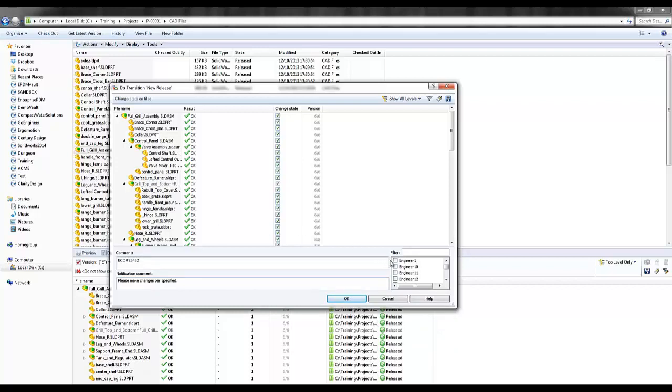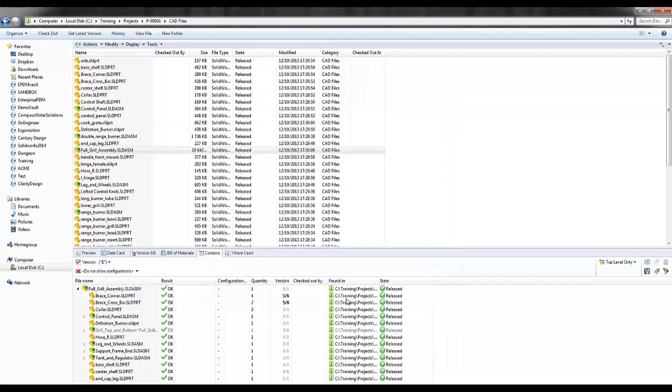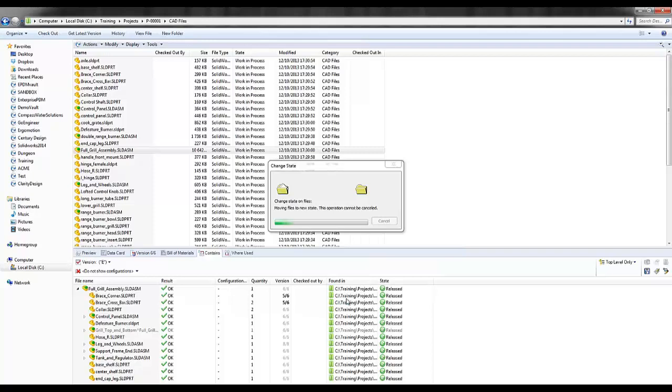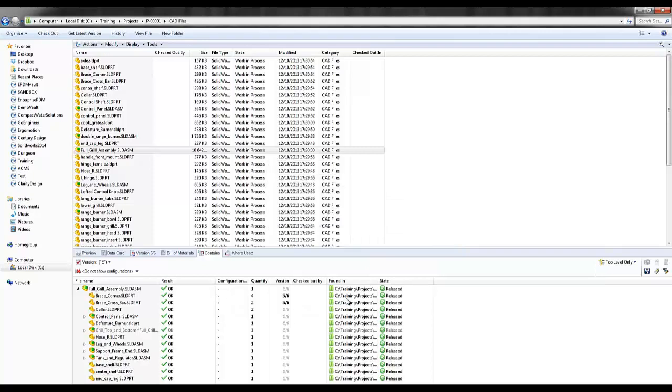And now here I can select which engineers need to make these changes. So engineer 1 and engineer 2. I'll say OK and Enterprise PDM will go through and change state on all these files back to work in progress.